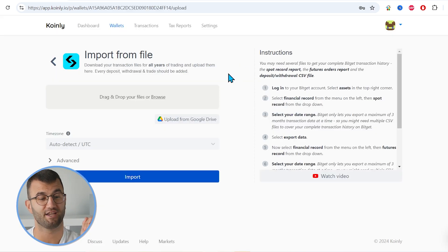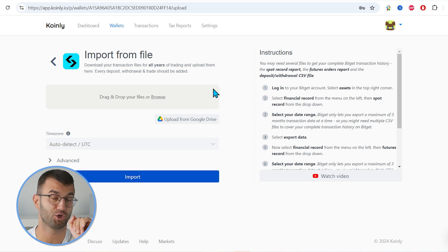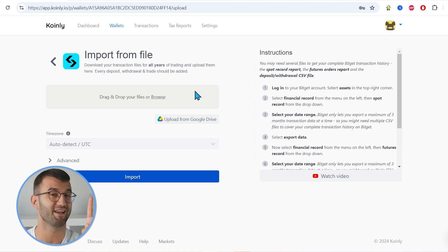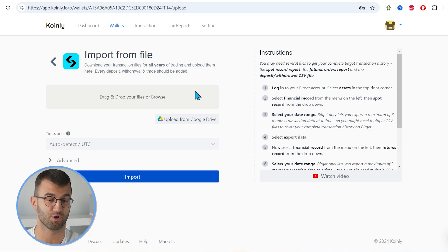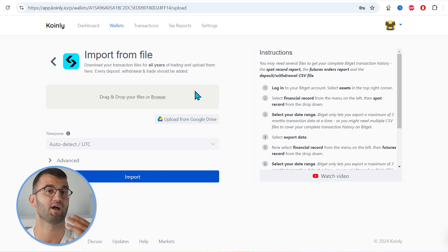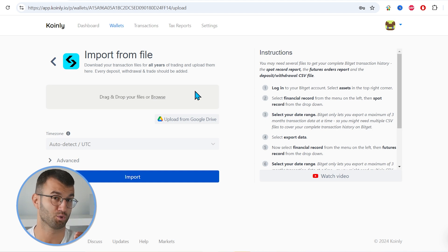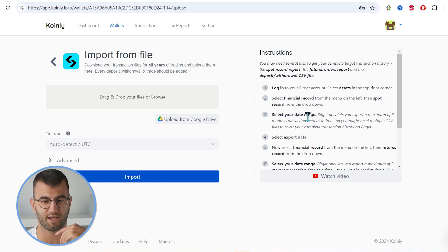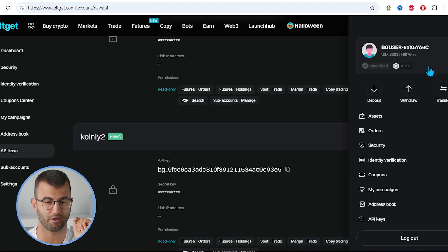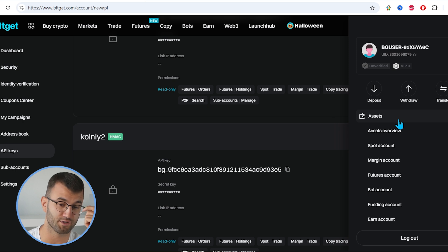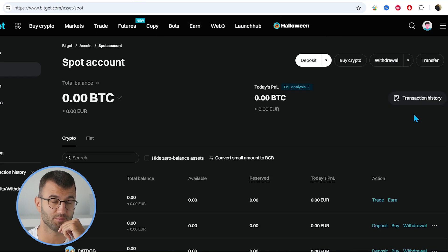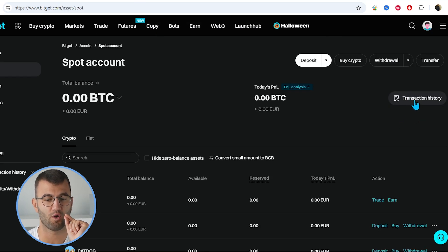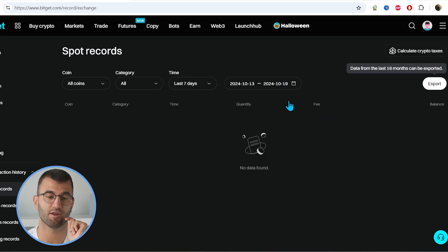Okay, the second option is the import from file, which you potentially might need two files, depending on whether you're dealing with futures or not. First, let's start off with the spot record file, which also has your deposit and withdrawal information. So what you want to do is go back into BitGet. In the top right corner, we want to click on our profile, head over to assets and click on spot account. From there, in the top right corner, we want to click on transaction history, and then we want to click on export.